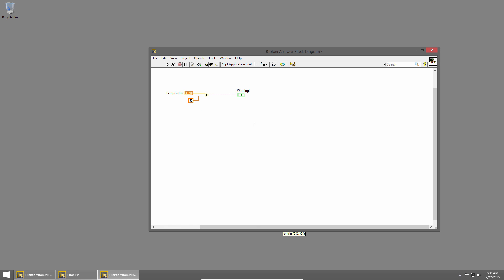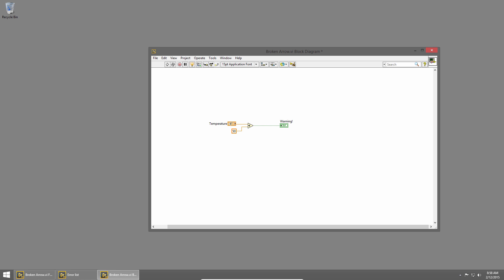By clicking on the little light bulb, I can enable highlight execution, and this is going to show me the flow of my program as I run it. Now when I click the run arrow, we can see the value flow out of the temperature and out of our constant, into the comparison, and then into the warning.